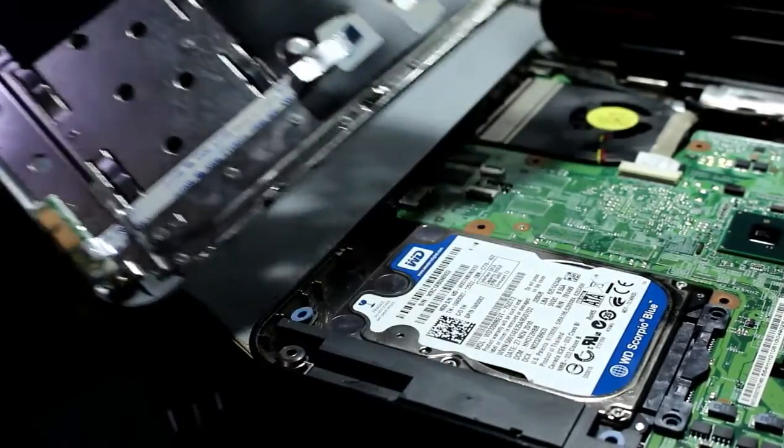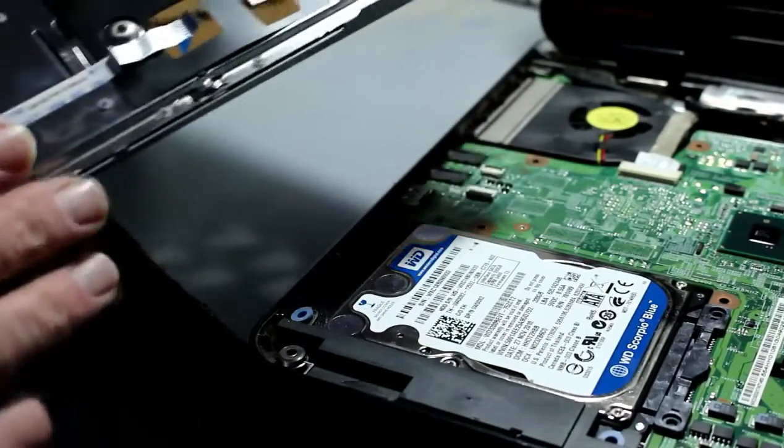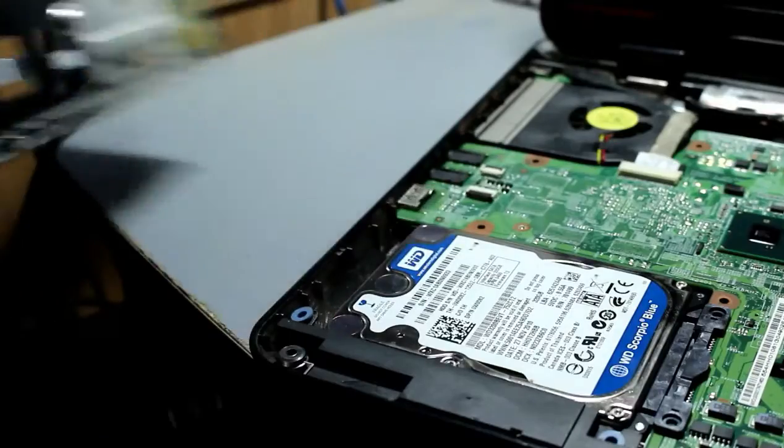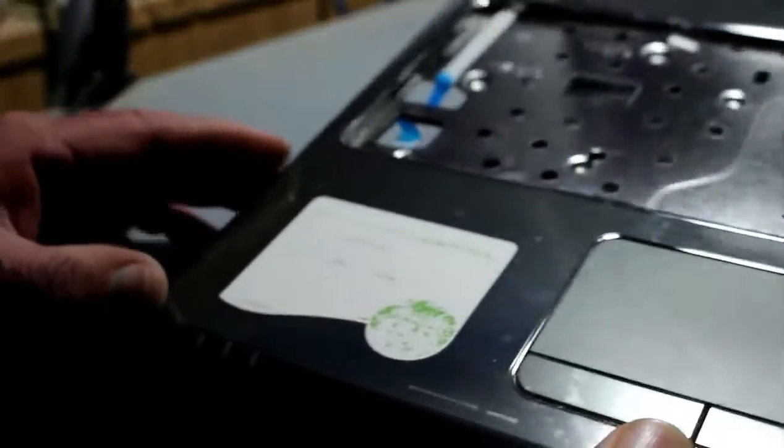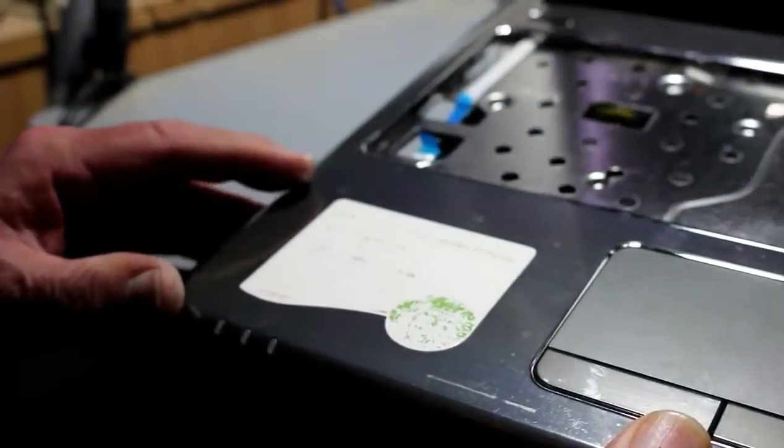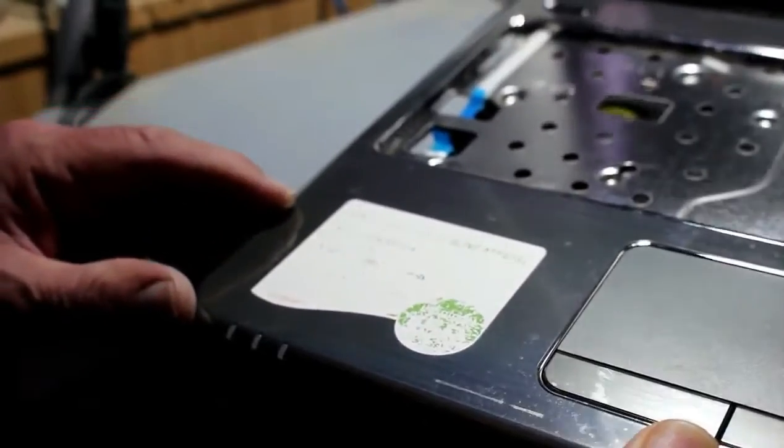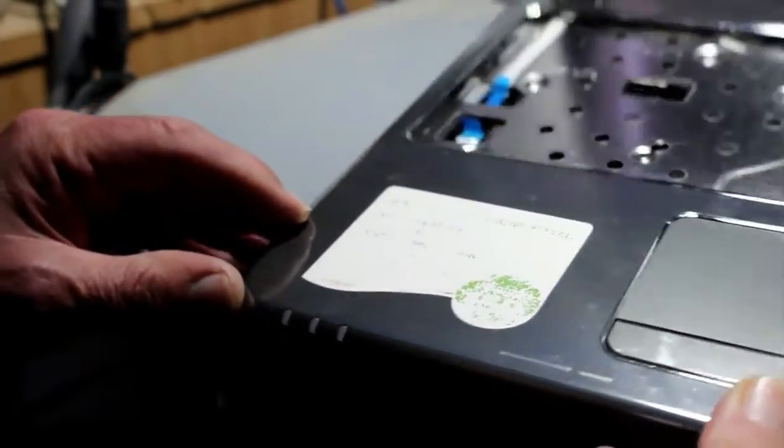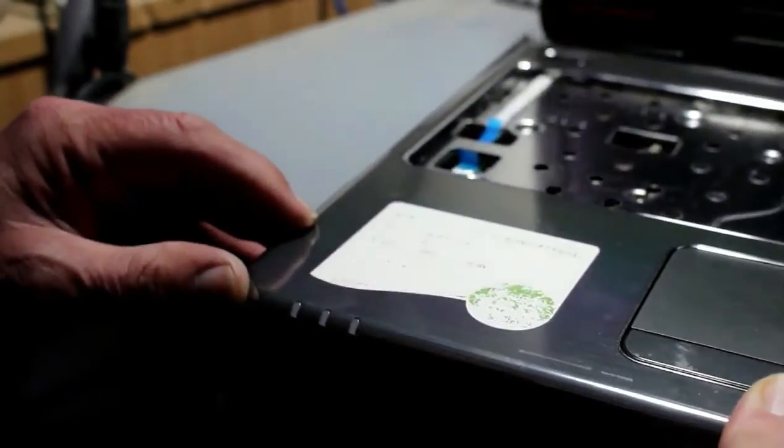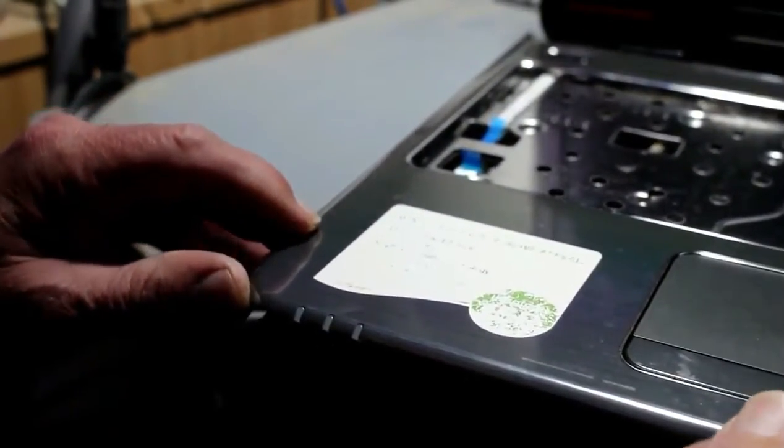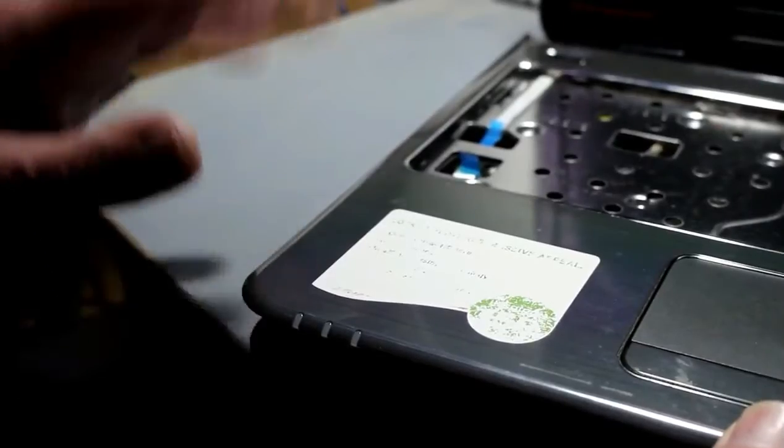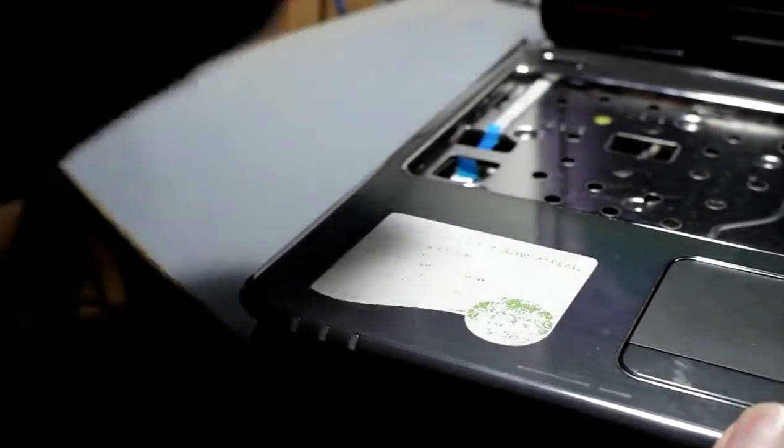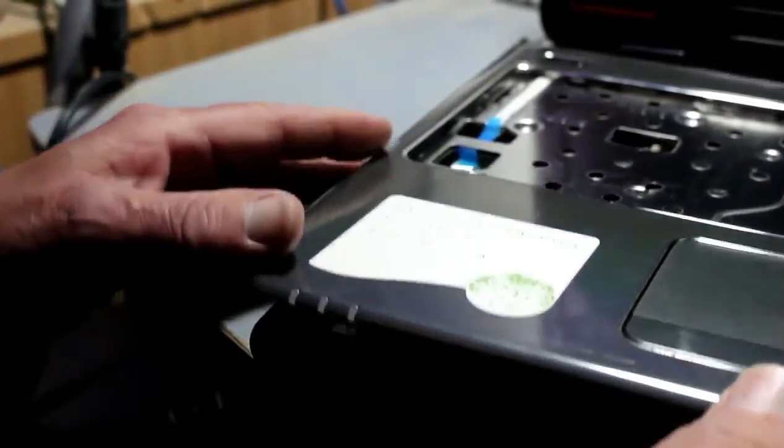I suspect that either something's been dropped or somebody in the frustration of losing Farmville or something really important like that has bashed on there and inadvertently trashed the hard drive. That would be my guess.